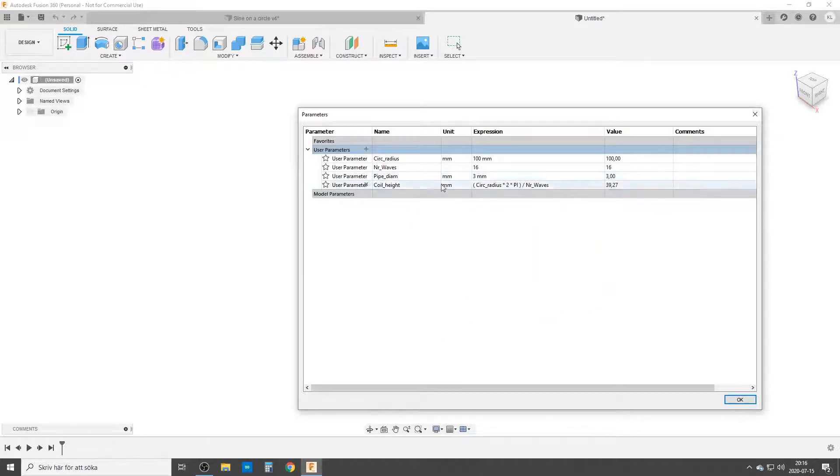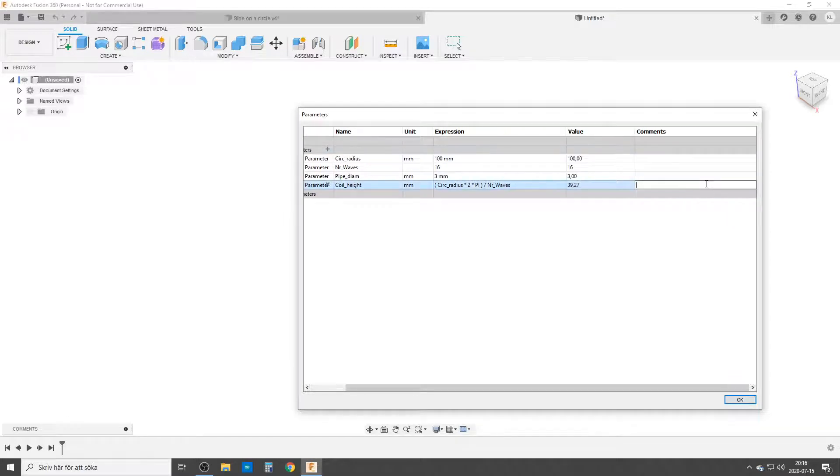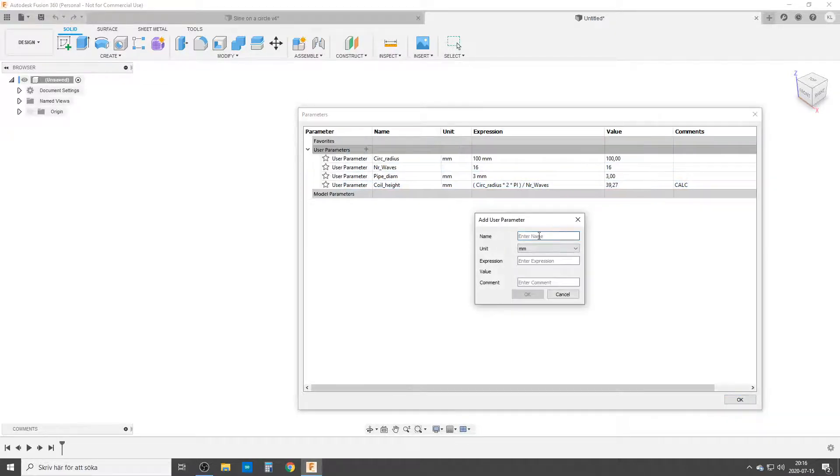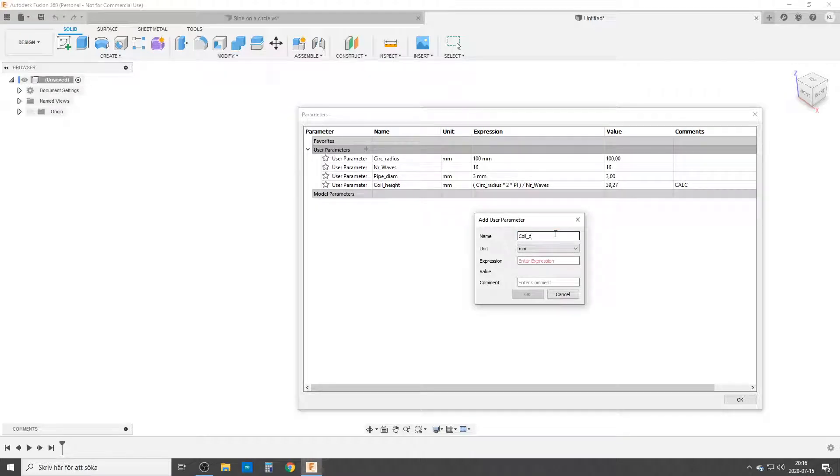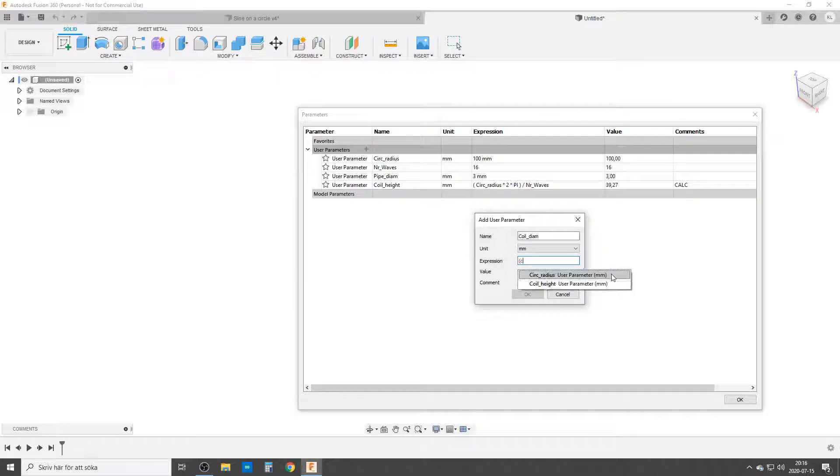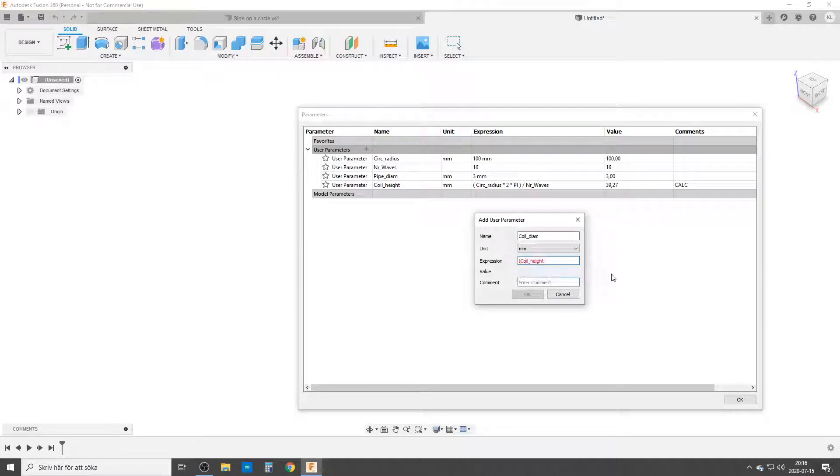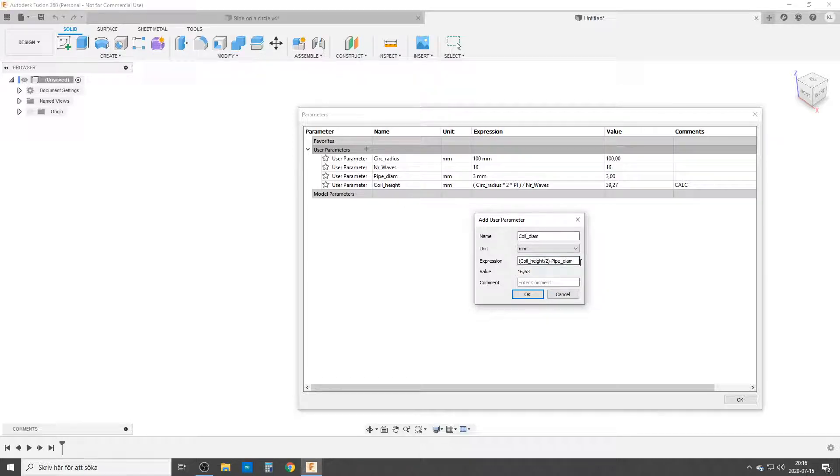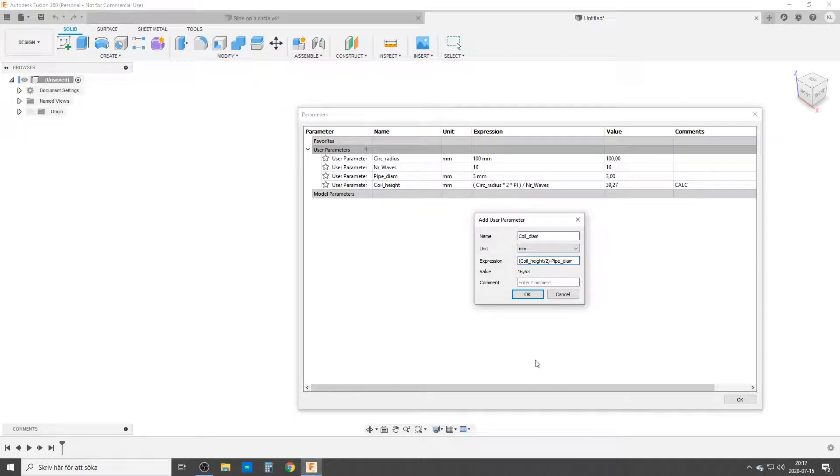I'm going to leave a comment here. I normally do that to remember I'm not allowed to touch that equation. But the next equation I can touch. I'm calling this coil diameter. This is the amplitude of the wave. I use coil hive divided by 2 minus pipe diameter. This gives me a good rough start and looks quite sine wavy.